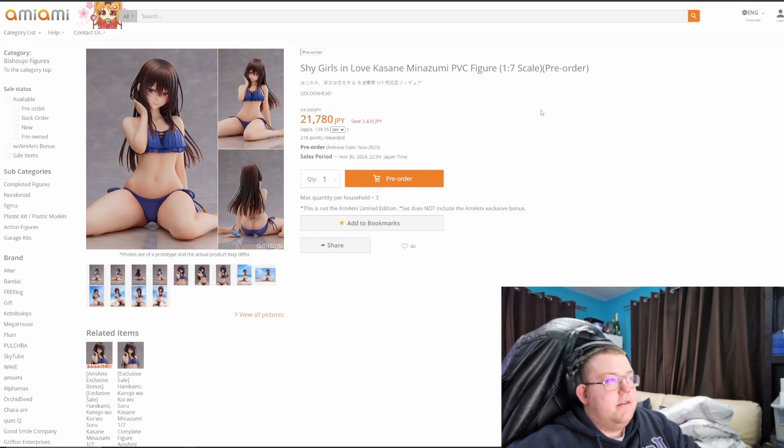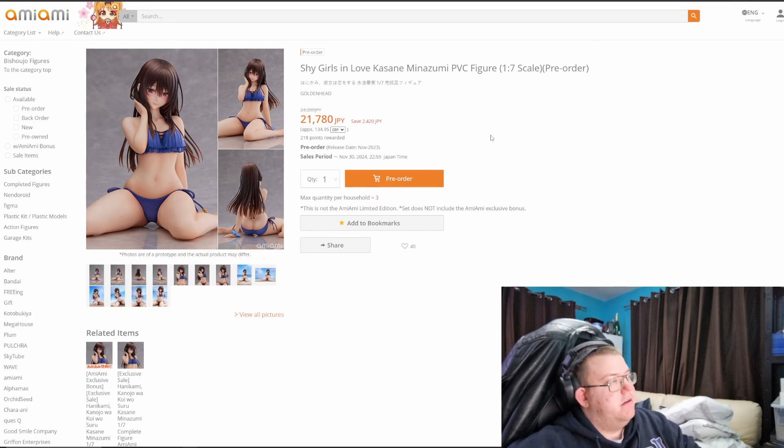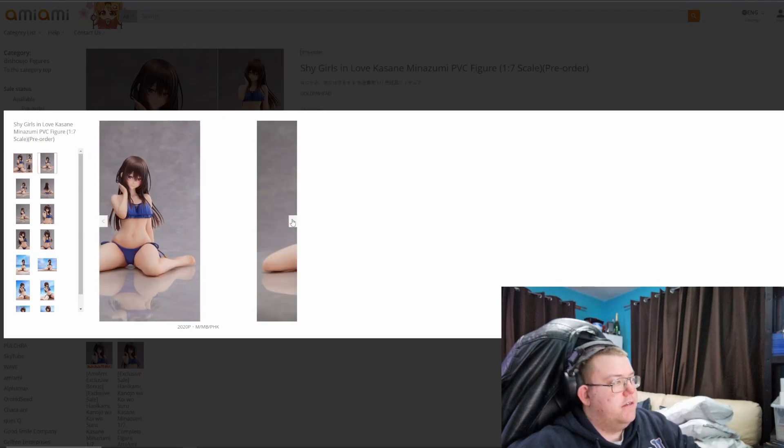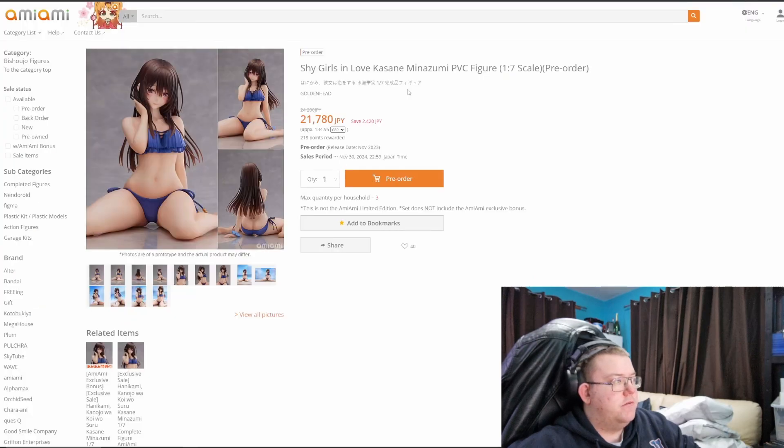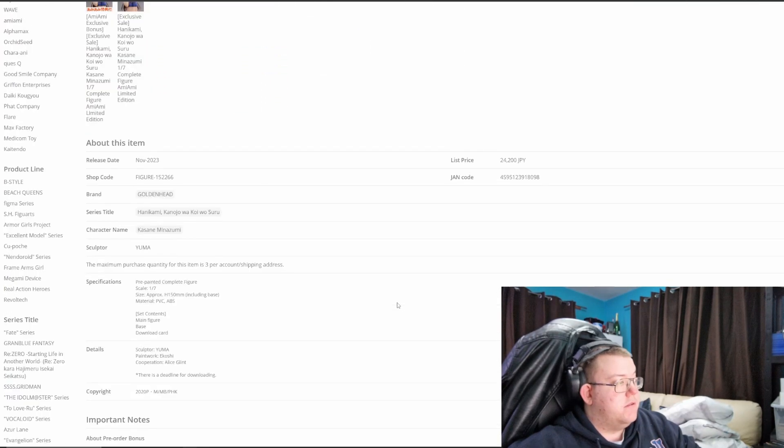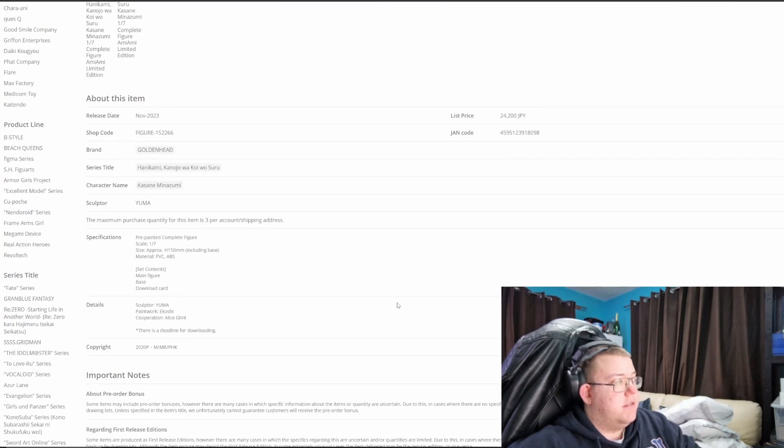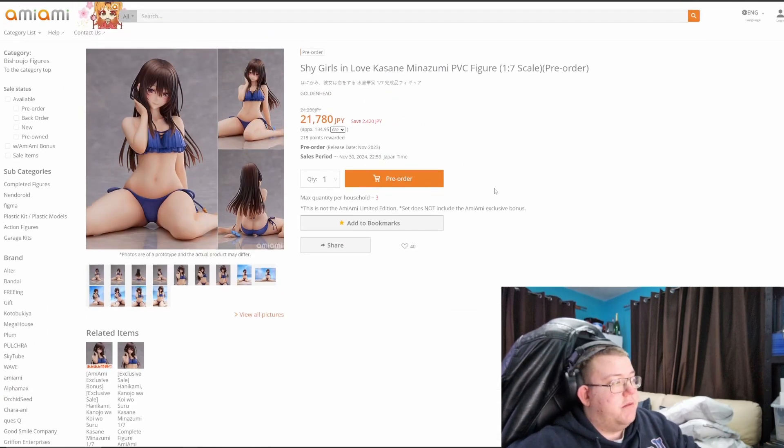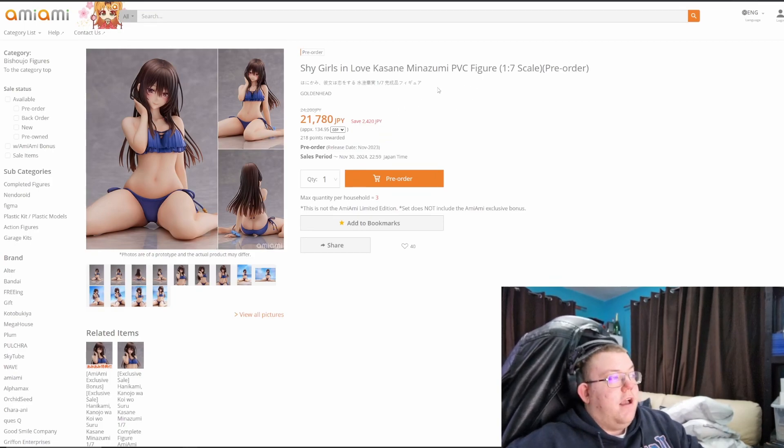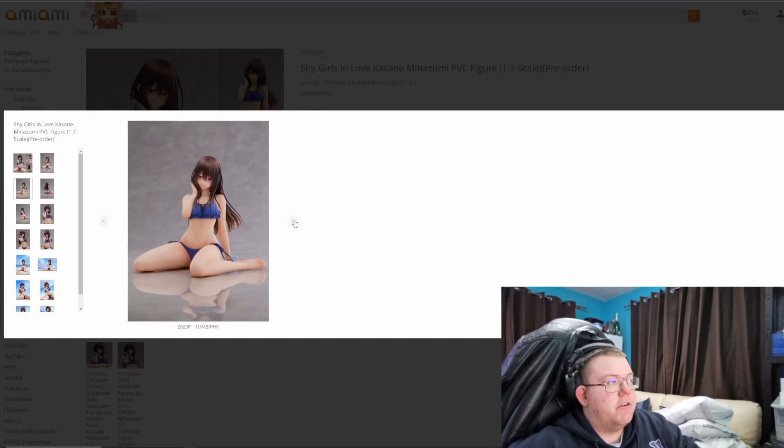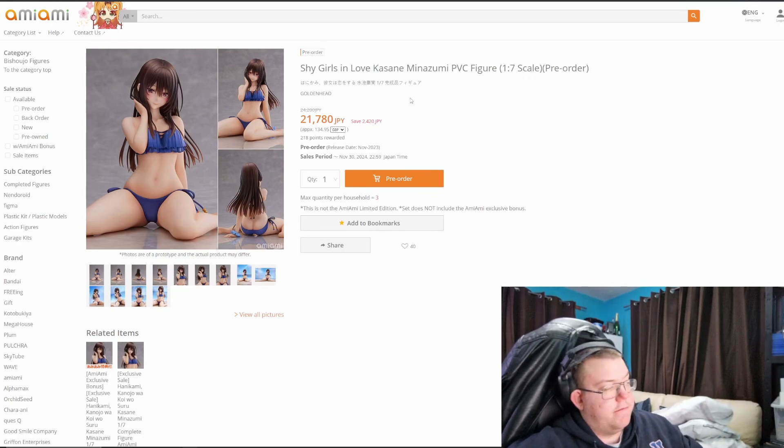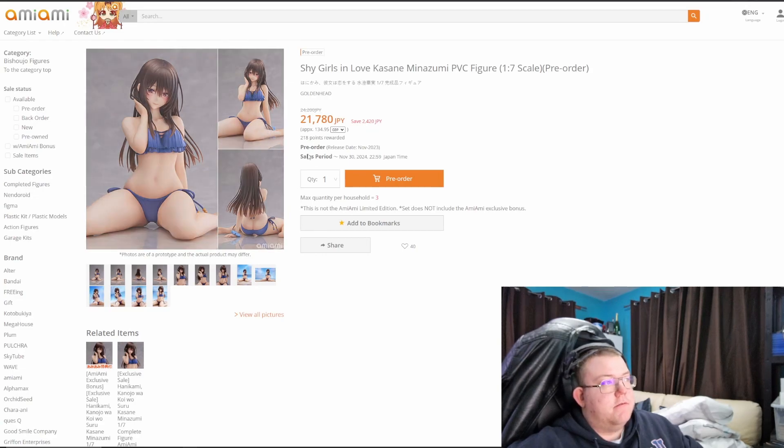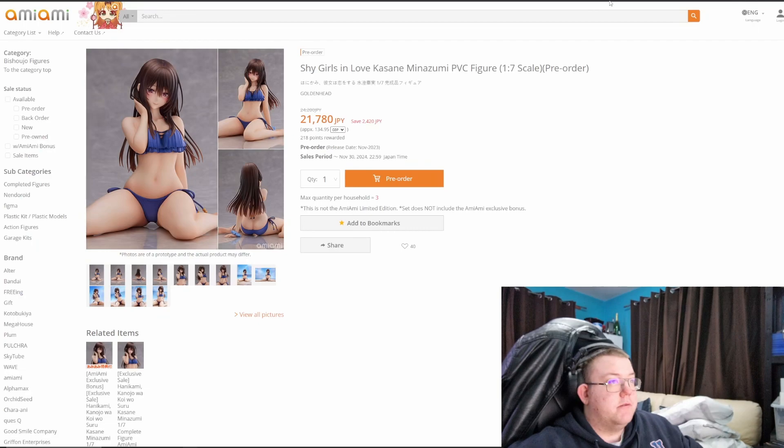Shy Girls in Love, Kasane Minazumi, 1/7th by Goldenhead. Don't know this figure company, manufacturer. It is a very simple figure of Kasane Minazumi, which I have no idea what, if that entails, or who that is. Guessing it's some paintwork, yeah, I don't know I'm afraid if it's from an anime. So that's 21,780 yen. Too simple I think for the price. I think she should be cheaper, but we're in the obviously era of prices going up in inflation, so that might be about right for this sort of figure. We'll just have to see how it is on the aftermarket that comes out in November 2023.